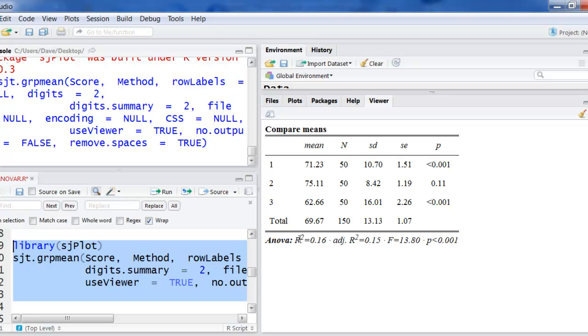ANOVA. They call them r-squared here. But they're really eta-squared. But same thing as r-squared. What proportion of the variation in all scores is explained by knowing which group someone is in. And there's just the f-test. The 13.8. That's the same thing you would have got when you run the ANOVA. And then there's the p-value for the whole test.